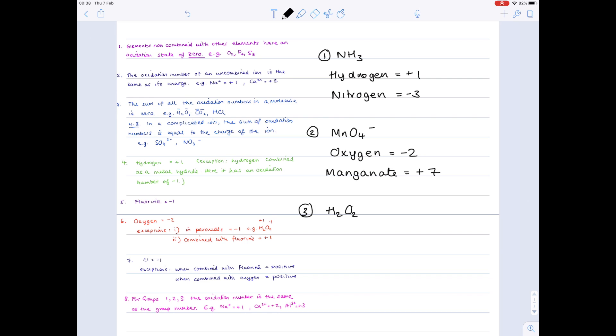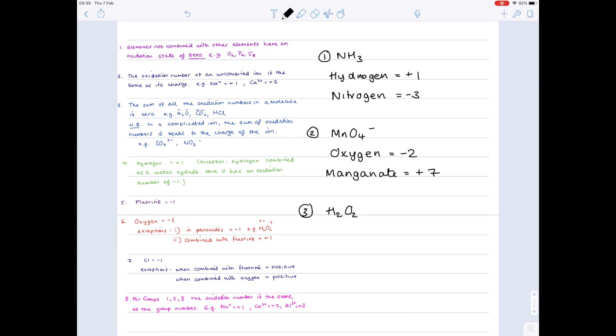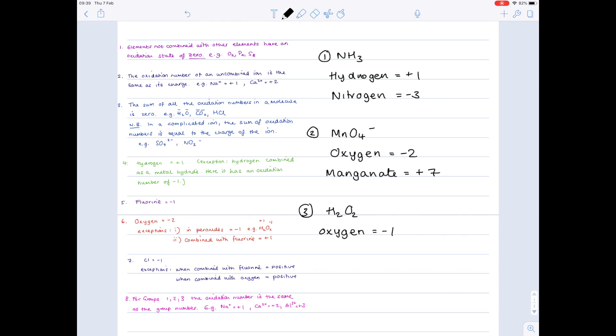Hydrogen peroxide now, we know it's a molecule, it doesn't have a charge, so therefore the overall charge must be zero. Notice in rule six, there's an exception which states that in peroxides, oxygen has a charge of minus one, so I'm just going to write that straight away. So two times minus one is minus two. We have two hydrogens, which means that each hydrogen must have an oxidation state of plus one.